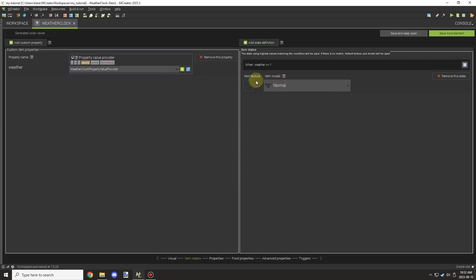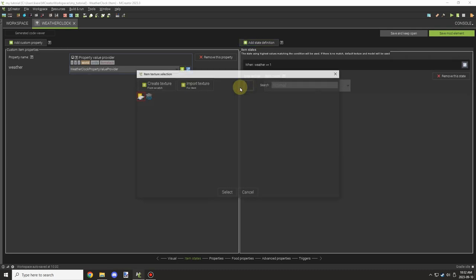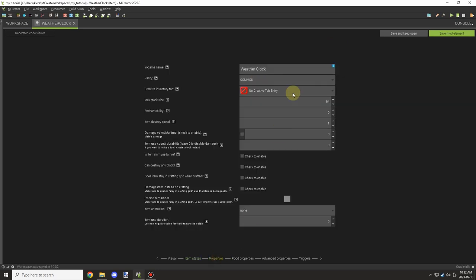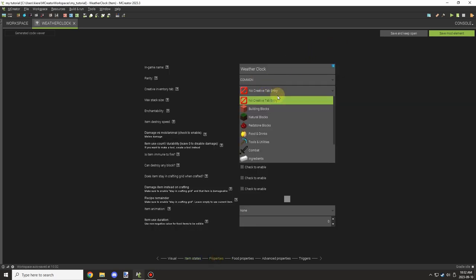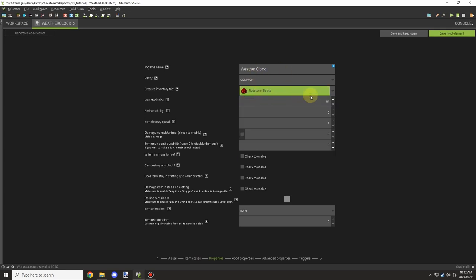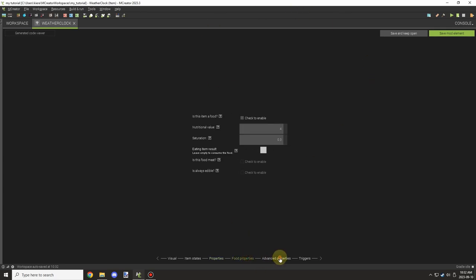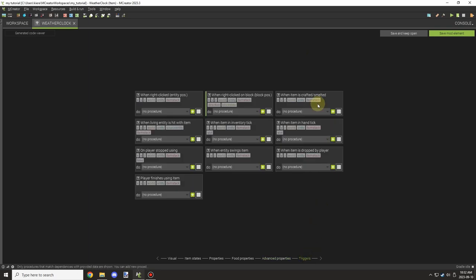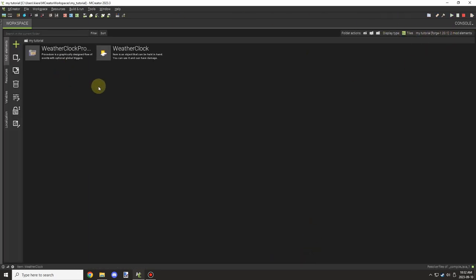And then we can finally set our properties. So in this case, I want it to be raining, you can select the model there. And then you can set any properties that you want. In this case, I'm just going to put it under a creative tab for redstone. So it's easy access. And all the other settings can be adjusted as you wish. So we'll save this.